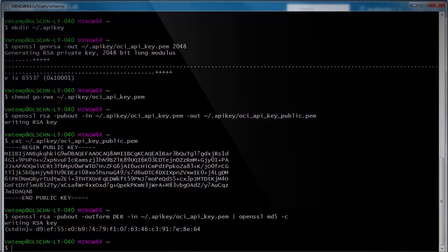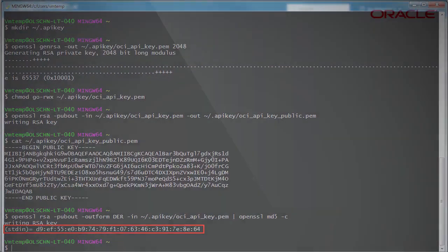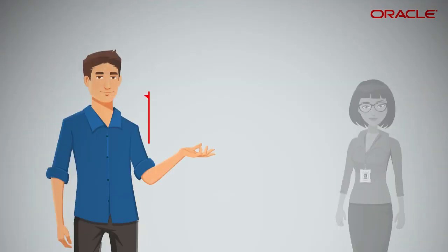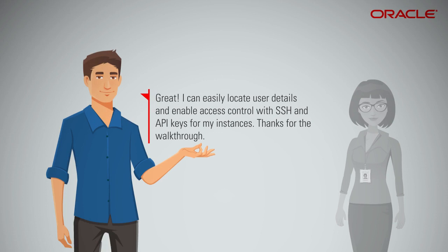Now, compare it with the fingerprint generated in the Git Bash window. Great. I can easily locate user details and enable access control with SSH and API keys from my instances. Thanks for the walkthrough.